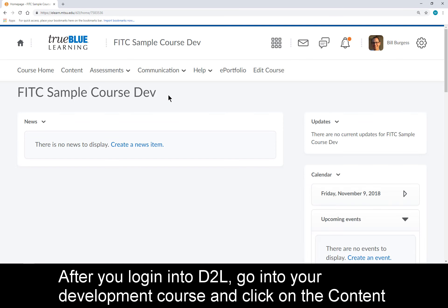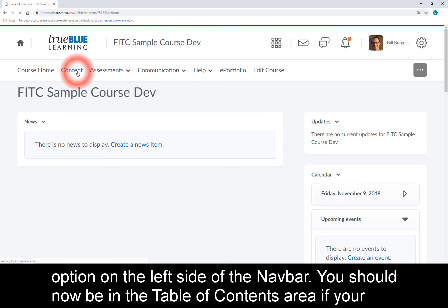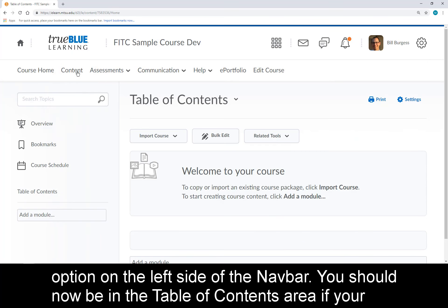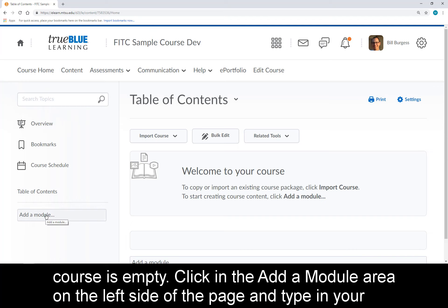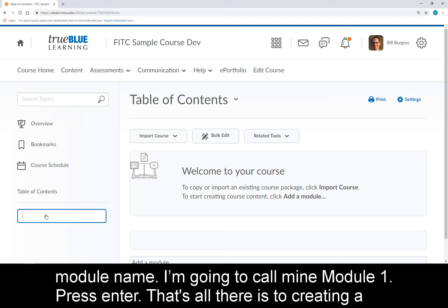After you log into D2L, go into your development course and click on the Content option on the left side of the navbar. You should now be in the Table of Contents area if your course is empty. Click in the Add a Module area on the left side of the page and type in your module name.